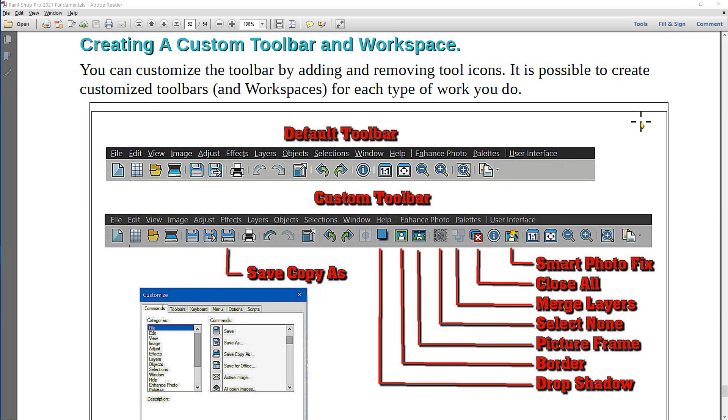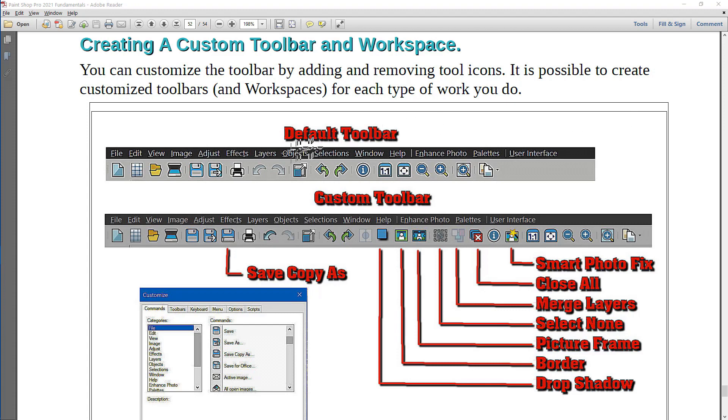PaintShop Pro provides you the opportunity to create a custom toolbar and a personalized workspace. Here's an example of the default toolbar. You see the tools across there.